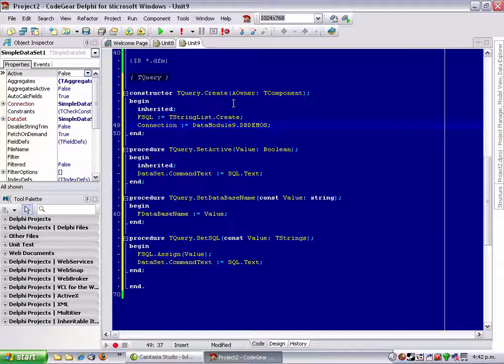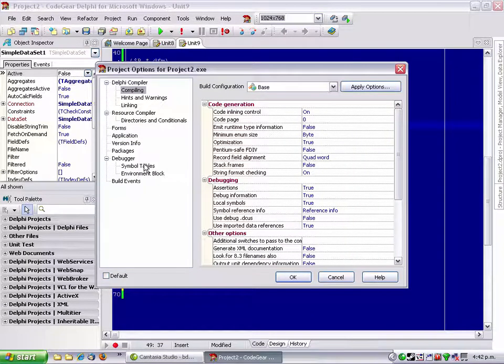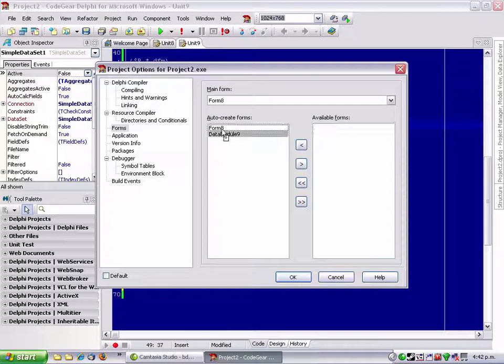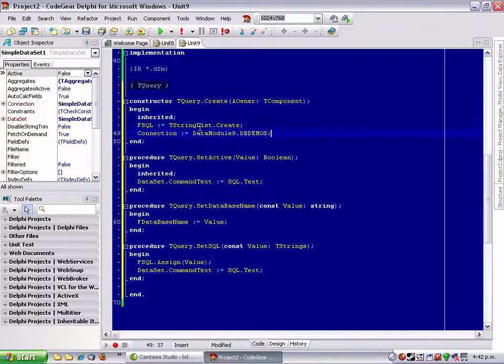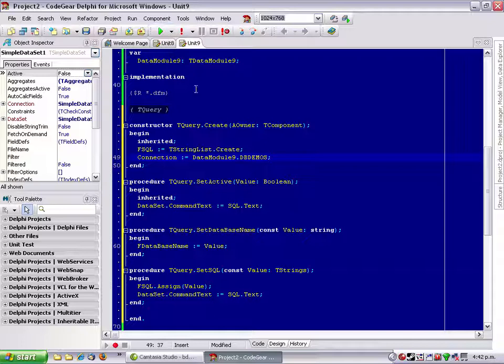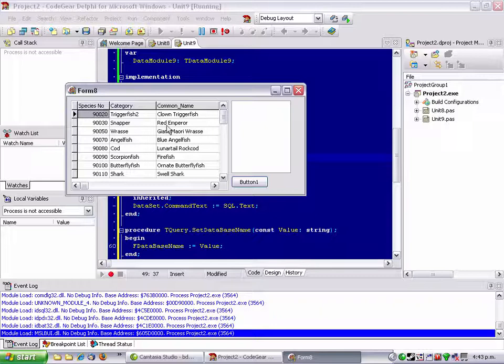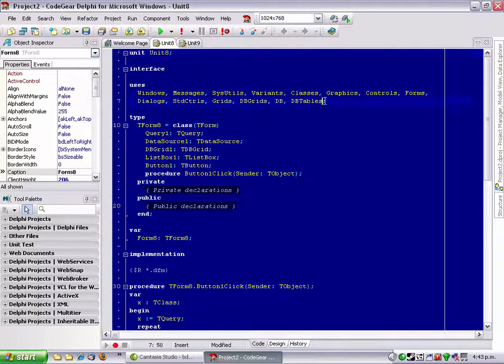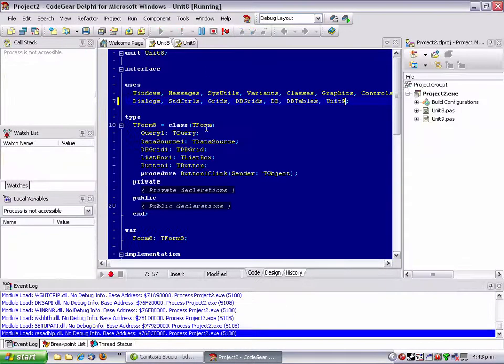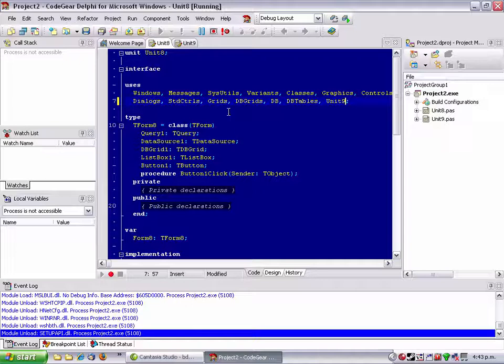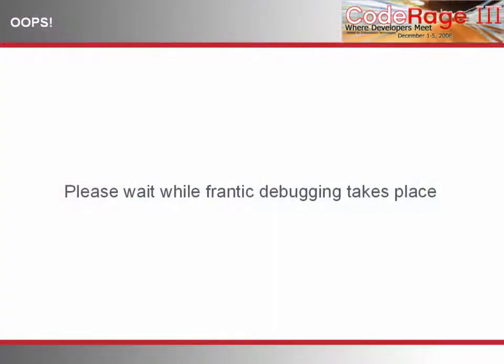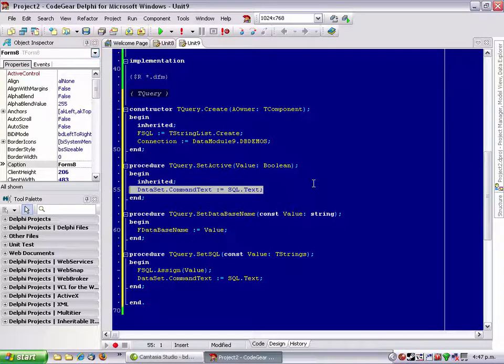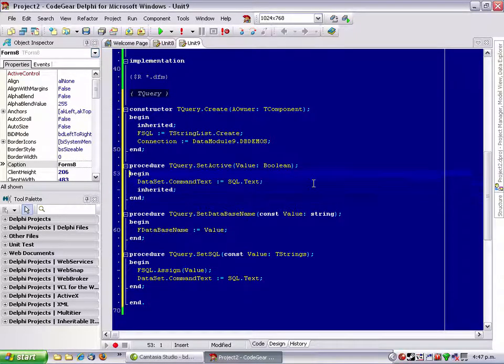I think that's enough. One thing we do need to do is in the forms, I need the data module to be created first. Otherwise, things will fall over in a bad way. Let's try running it. We need to include Unit9 in there so that our tQuery gets in there. Missing query table name or procedure name. What I need to do is do this around the other way. If we run that now, it looks pretty much the same.